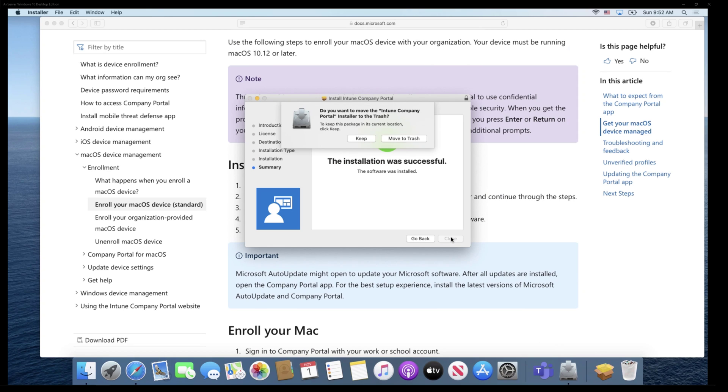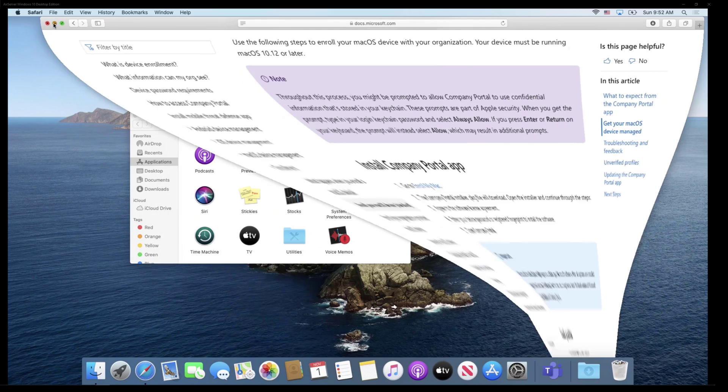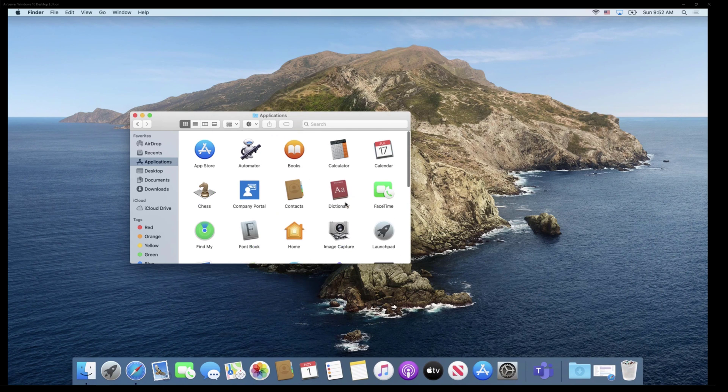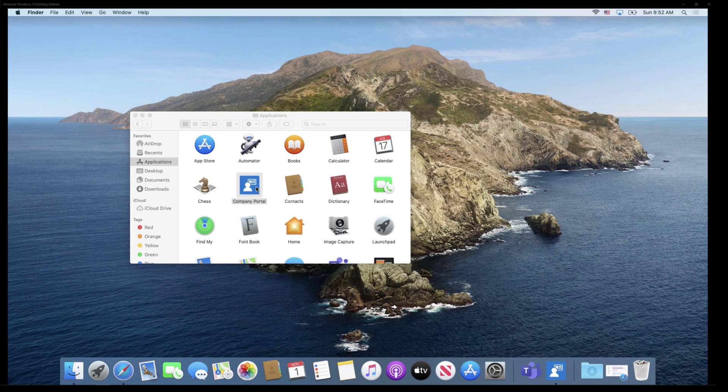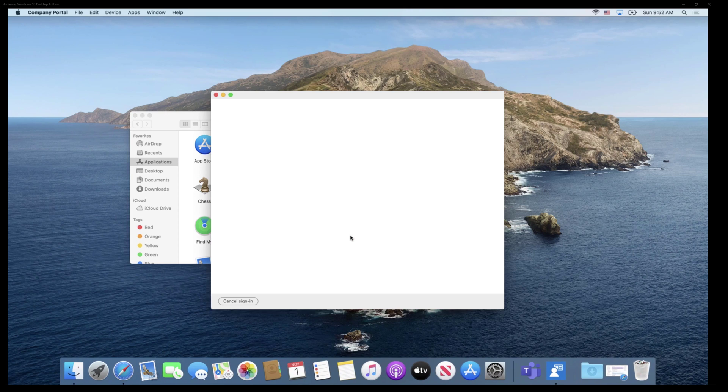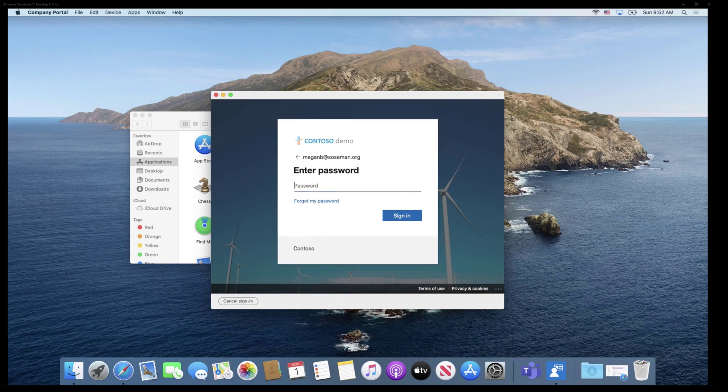And now that it's installed, let's pull up Finder here and we're going to go to Applications and there's Company Portal. And we're going to sign in. Now this can be my device enrollment manager that I talked about before or this can be the actual end user who owns the device.